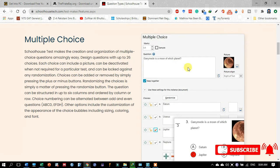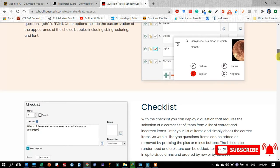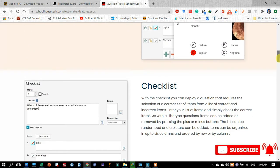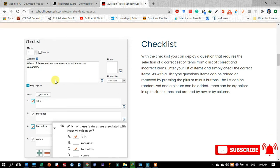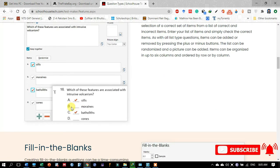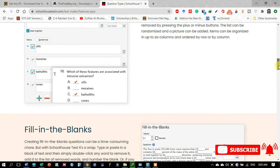The different types of questions you may design in Schoolhouse Test include multiple choice questions — as you can see in the picture, you may very easily design MCQs. The second type is the checklist, where you have to check out an option, and you may develop it through Schoolhouse Test very easily.